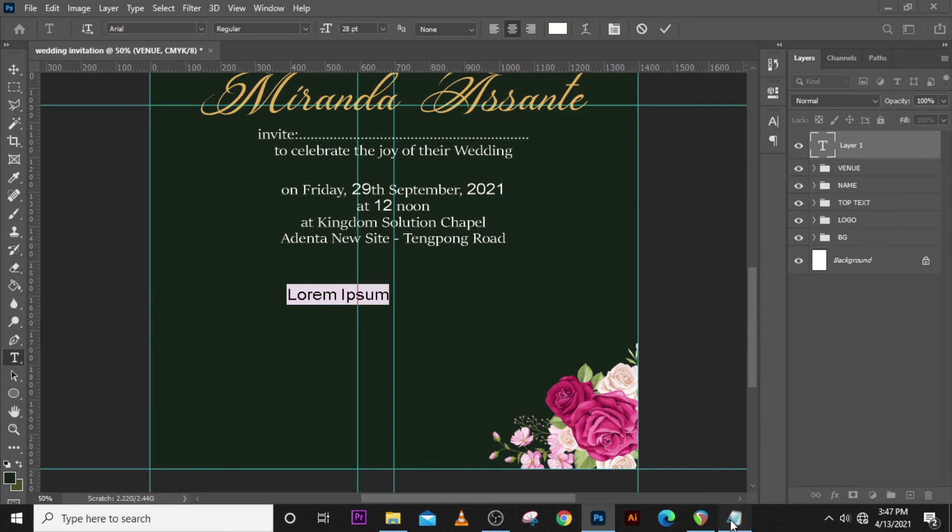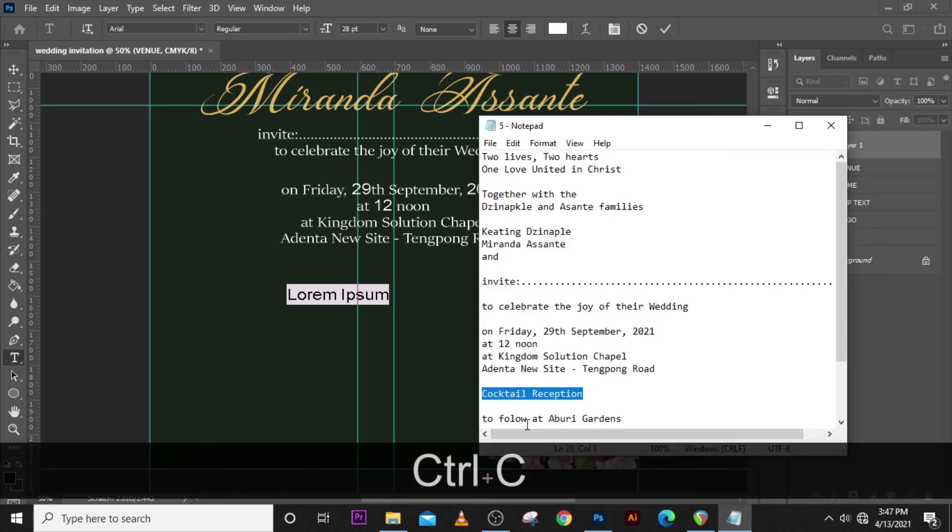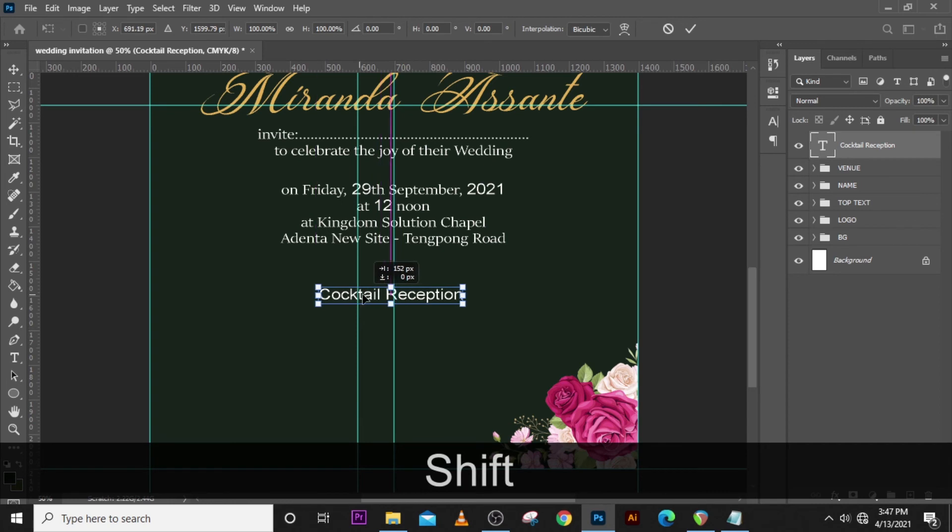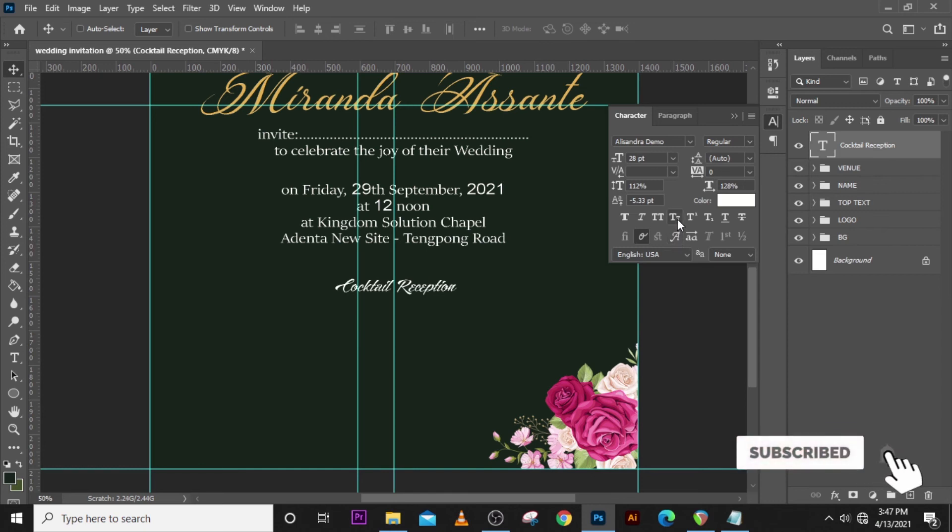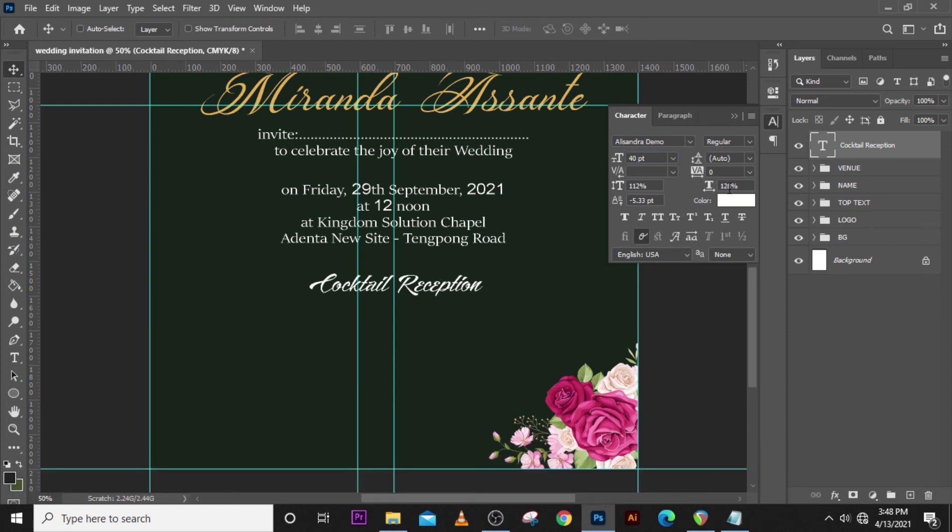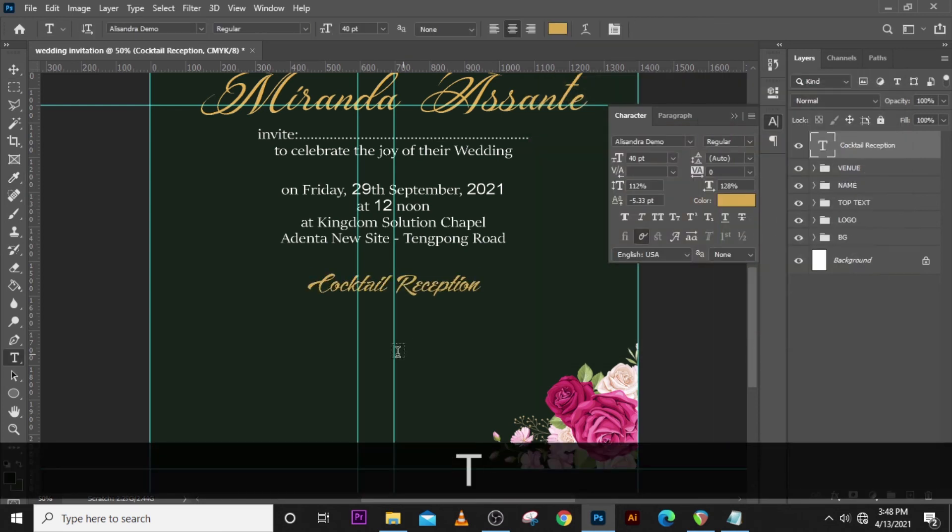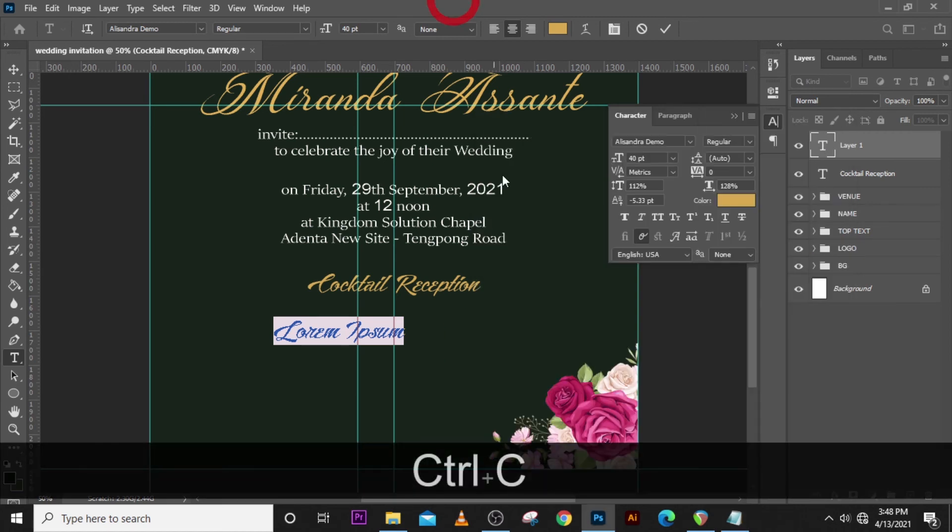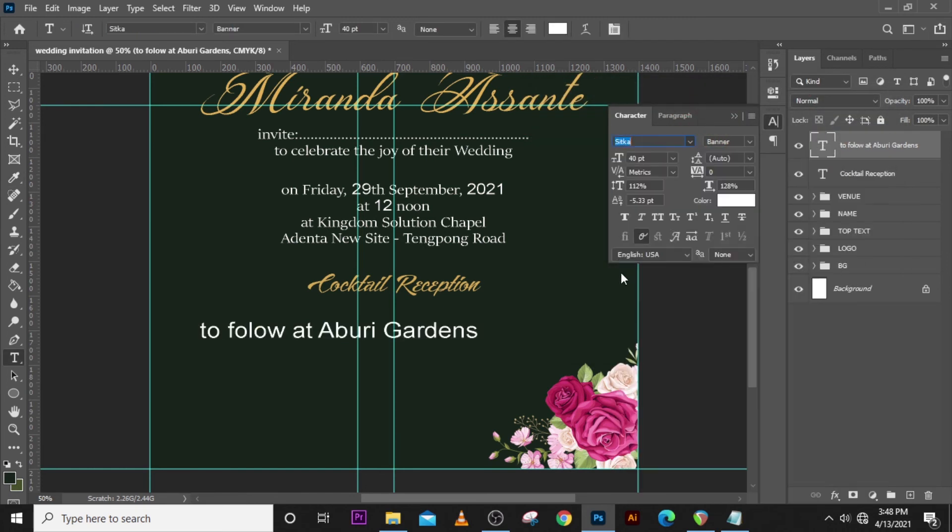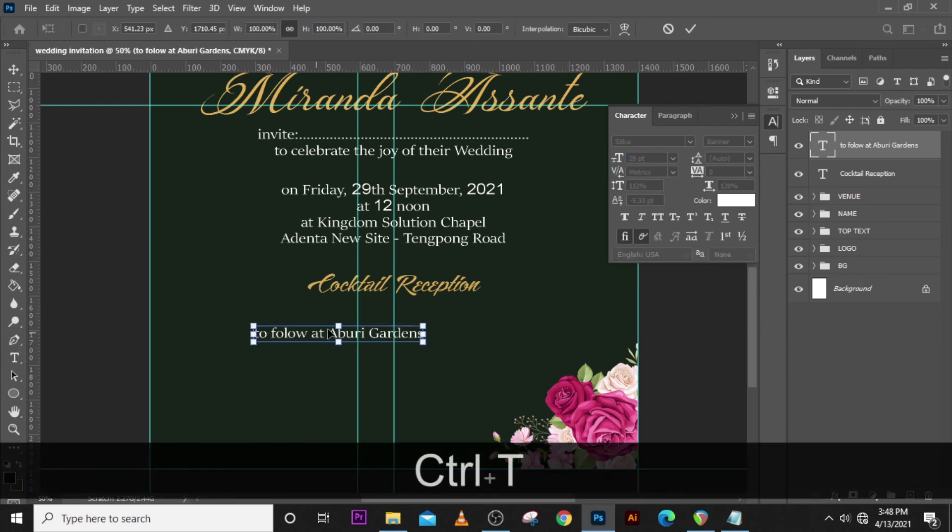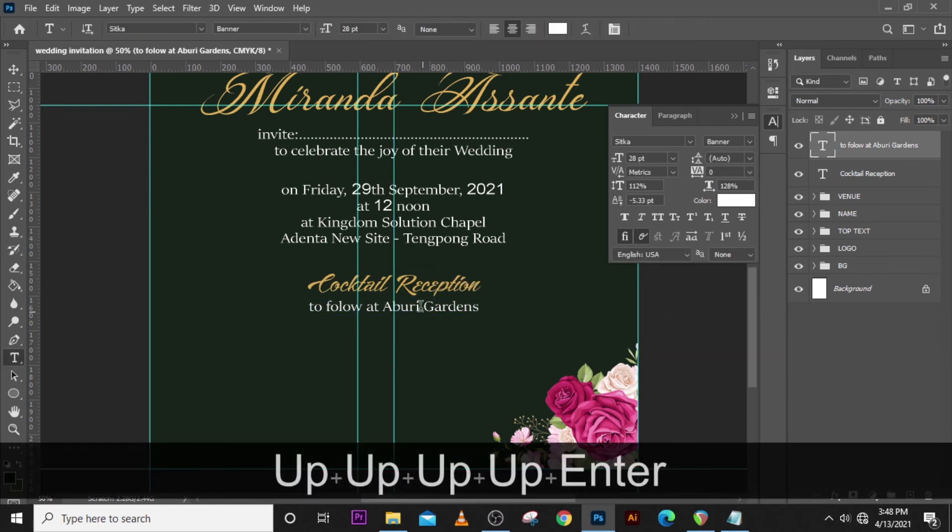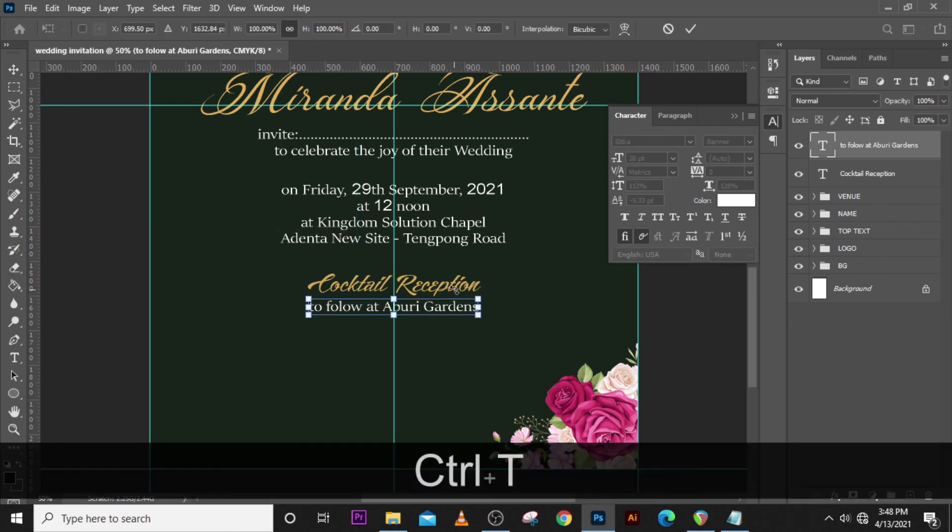I'm going to type here, we want to let people know where we are going to have the after party, the reception, so very important. Make sure this is centered. We're going to use Alessandra Demo for this, set the font to 40, then the tracking to zero. Make sure the color is also set to this particular color. Let's type here and put in this detail. We're going to have the reception at the Breed Gardens. Let's change the color to white, change the font to Sitka, change the size to 28, make sure it's also centered as usual. Just so we don't get confused, we are not going to use this particular line anymore, so pull it away.